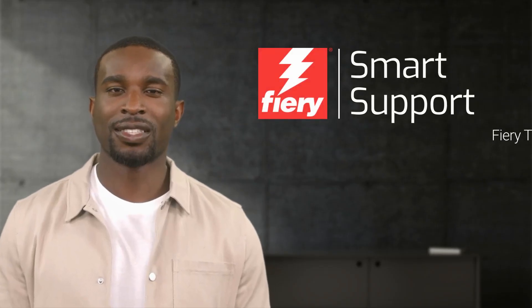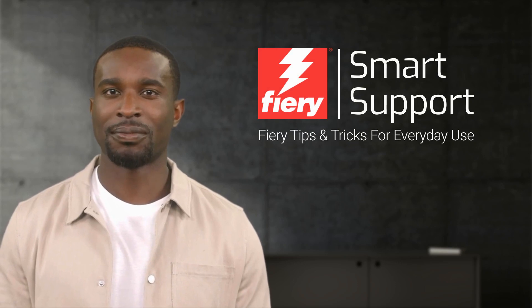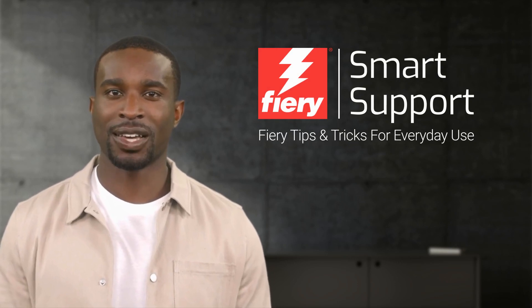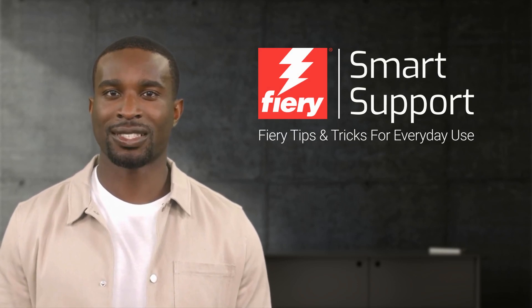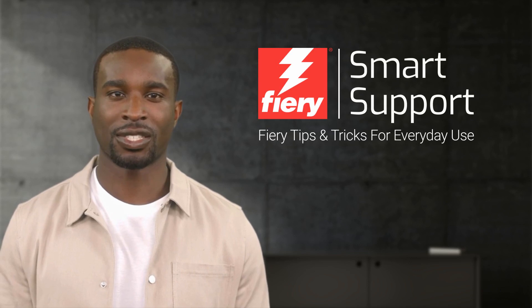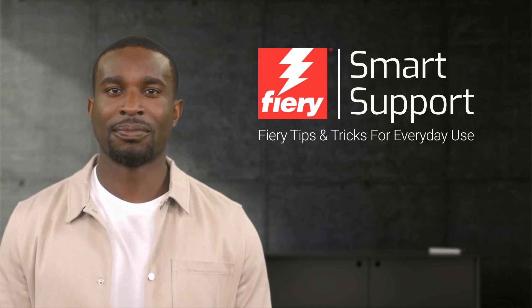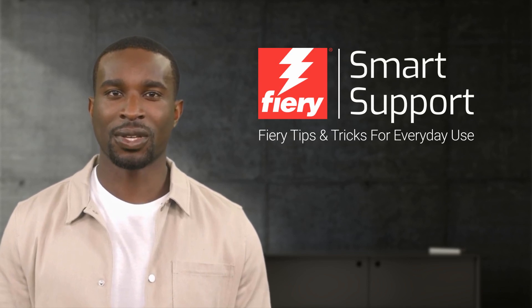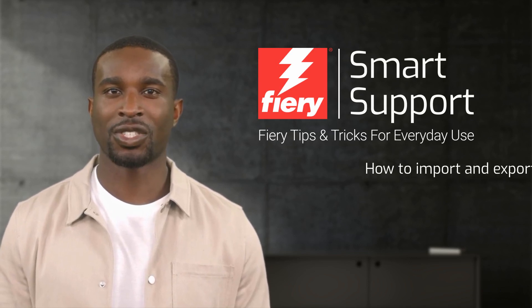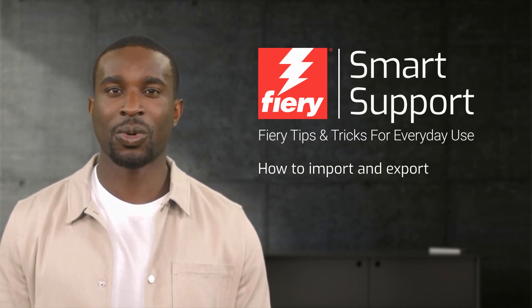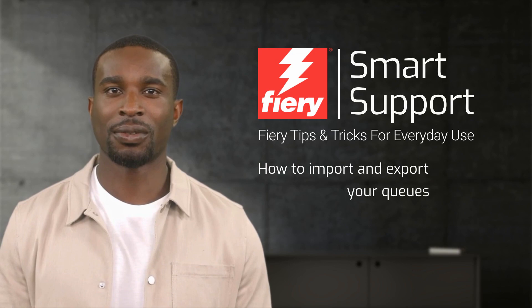Welcome to Fiery Smart Support. My name is Emery, your virtual assistant for Fiery specialty applications. In today's video, I would like to show you how to import and export queues.